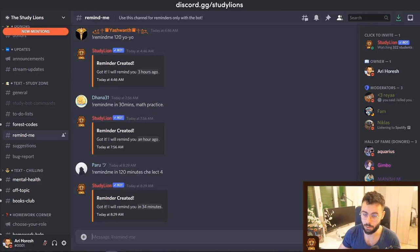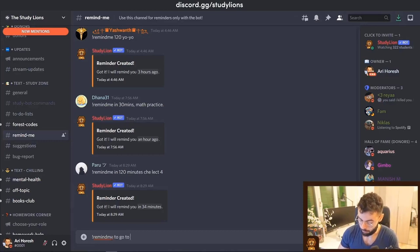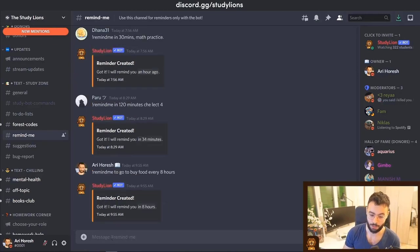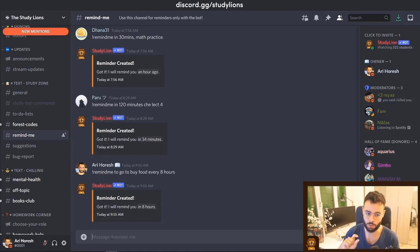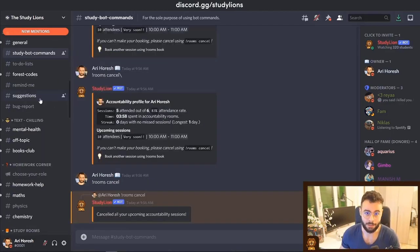The next thing is the Remind Me feature. The bot has the ability to remind you to do something — for example, if I write '!remind me to go buy food every 8 hours', the bot will remind me to go buy food every eight hours. Just make sure your direct messages are open through the settings.